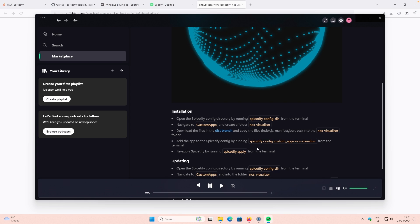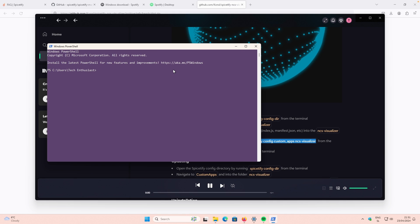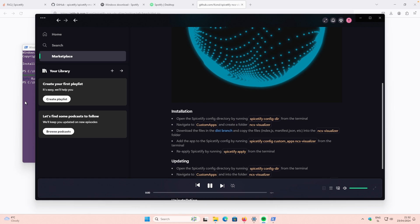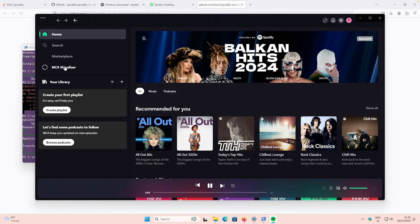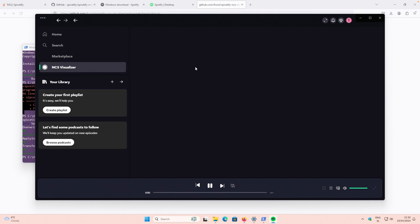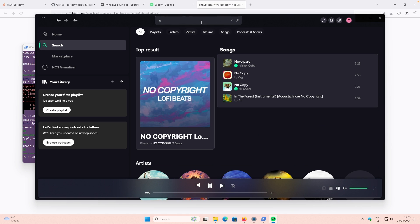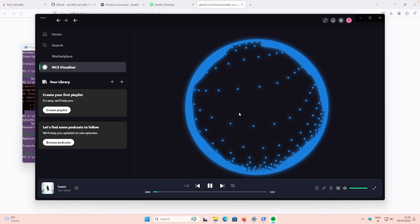Now go back to the Spotify client. Copy this command, go to PowerShell, and paste it: spicetify config custom-apps ncs-visualizer. You'll see a success message — config changed, reapplying Spicetify, running spicetify apply, custom CSS updated. Now you can see a new tab called NCS Visualizer. Play a song — go to NCS, pick a random song, navigate to the Visualizer, and you can see how the visualizer looks.